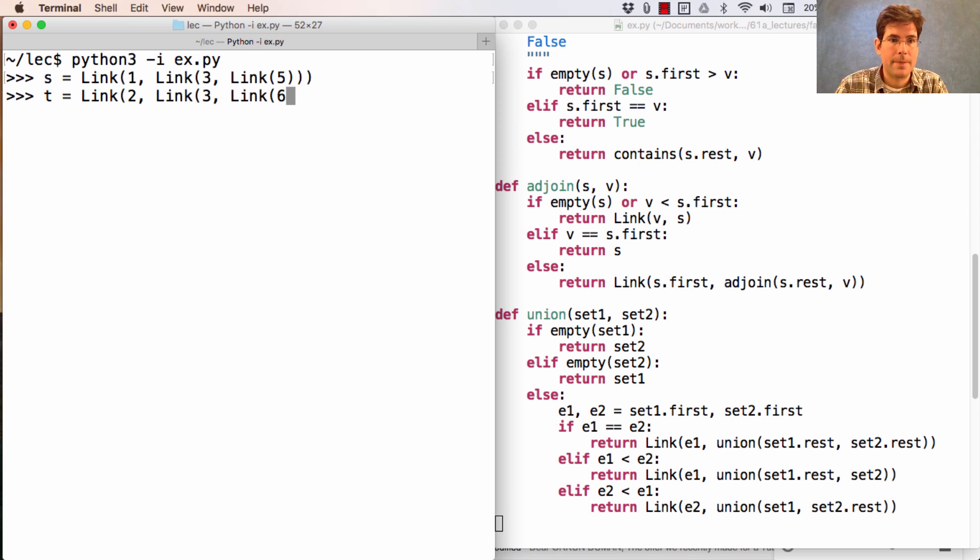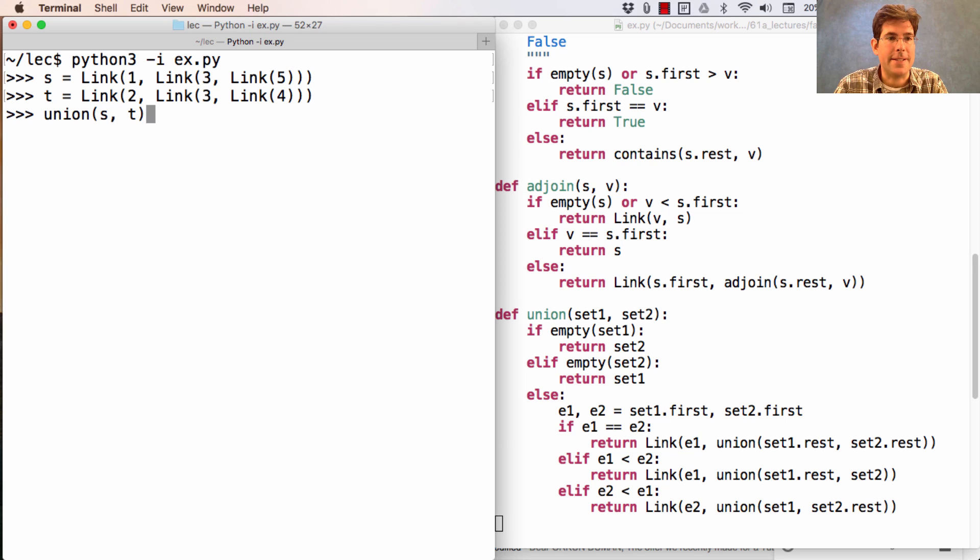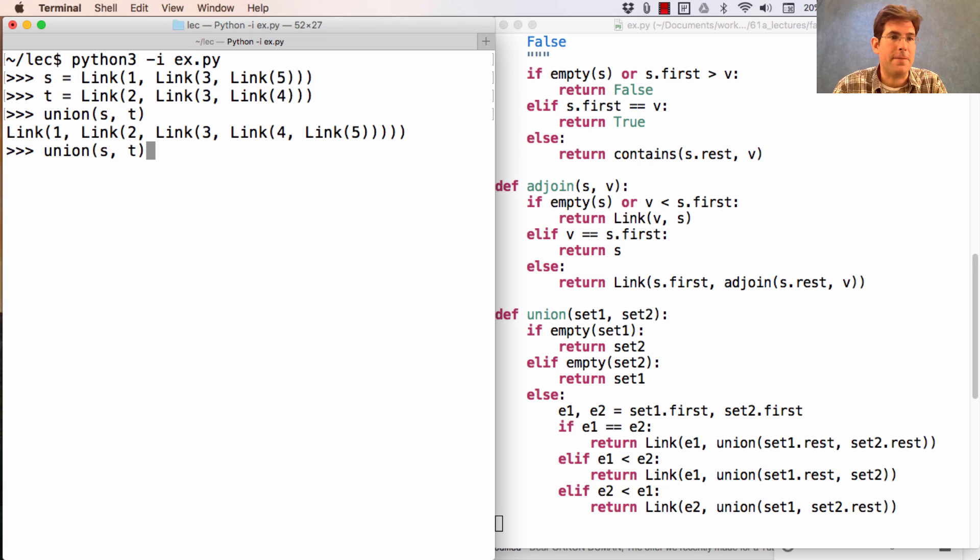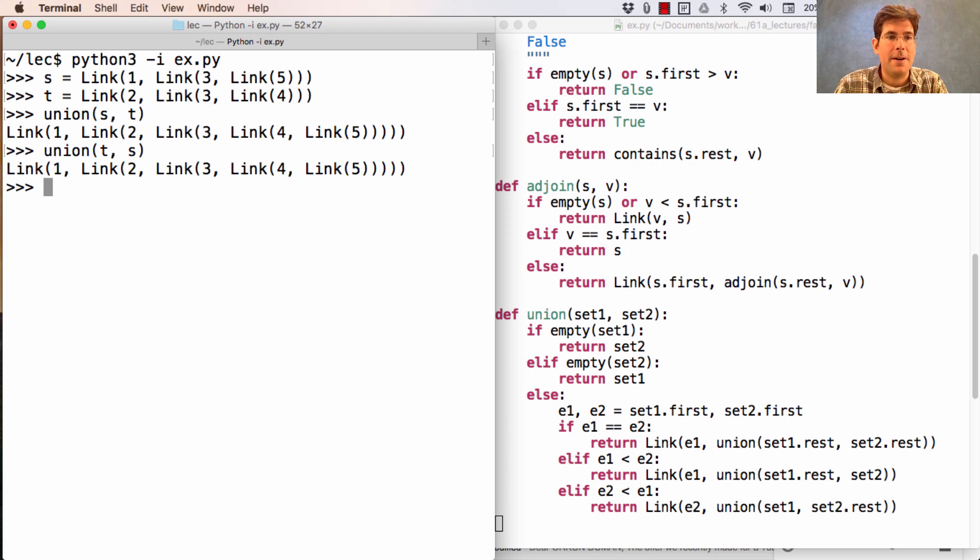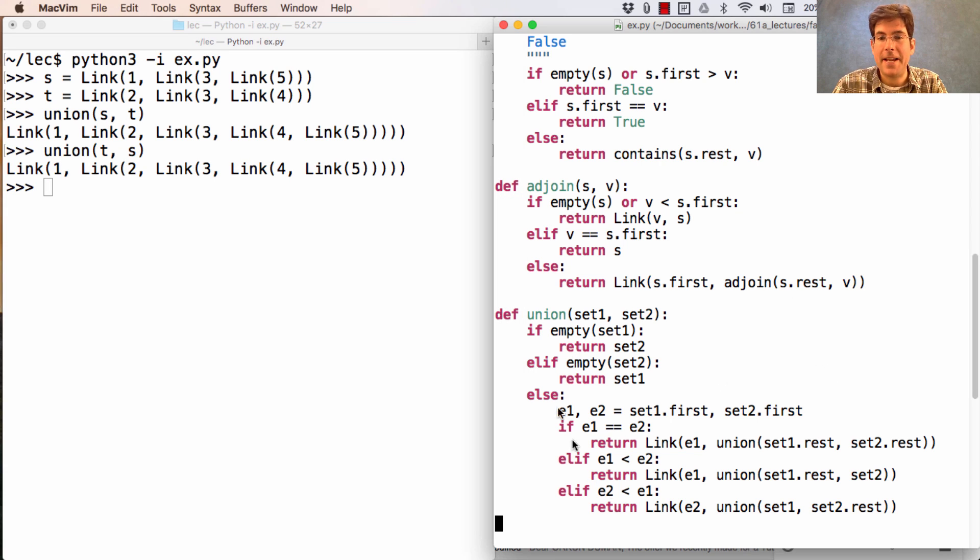which is the same as the union of t and s. Again, this is a theta n operation.